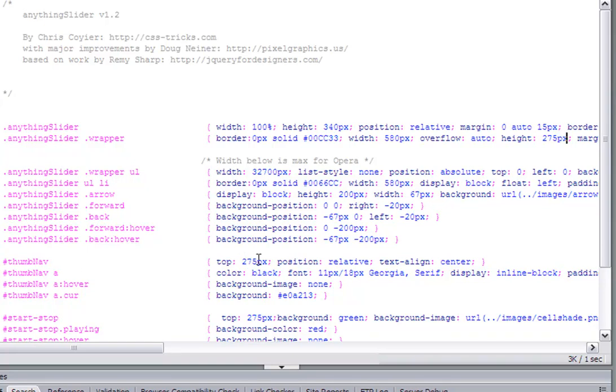The top for the thumb nav and start-stop has to be 275 also for it to bump up right against the anything slider. And basically, that's about it.